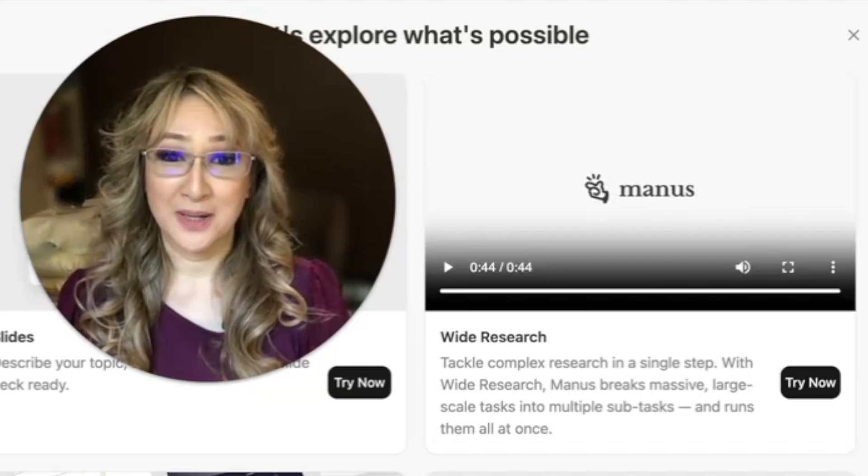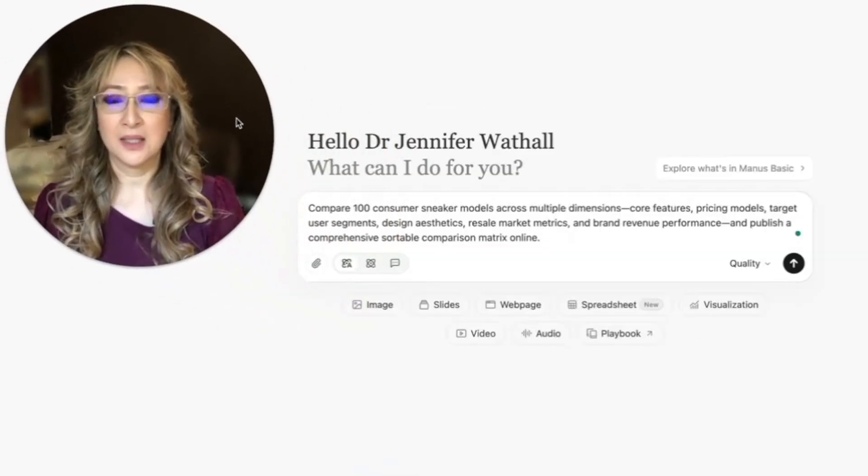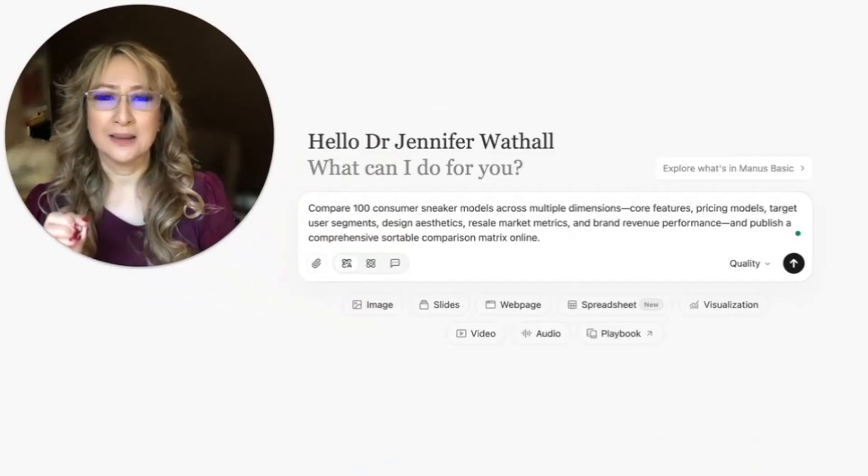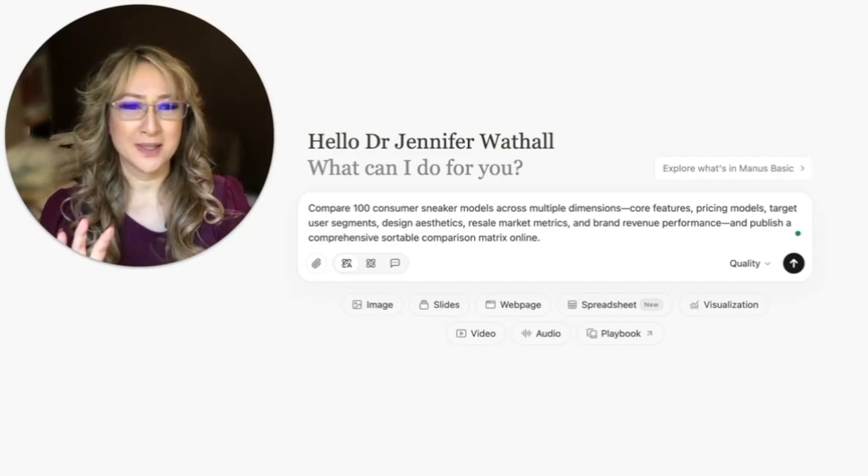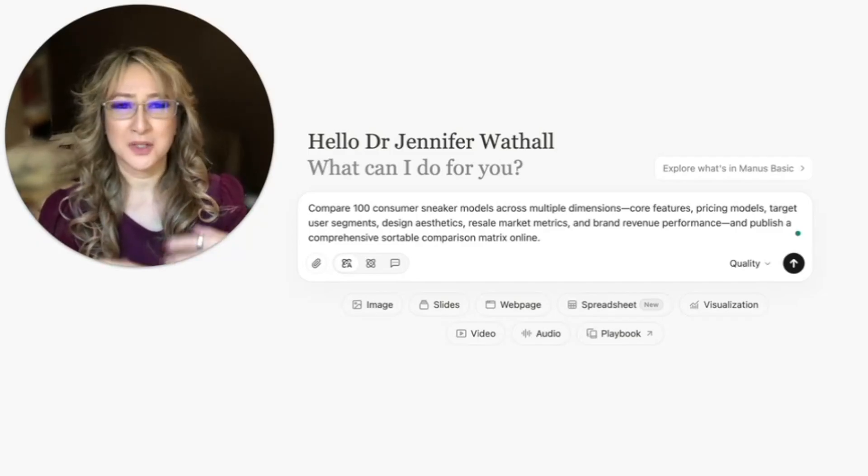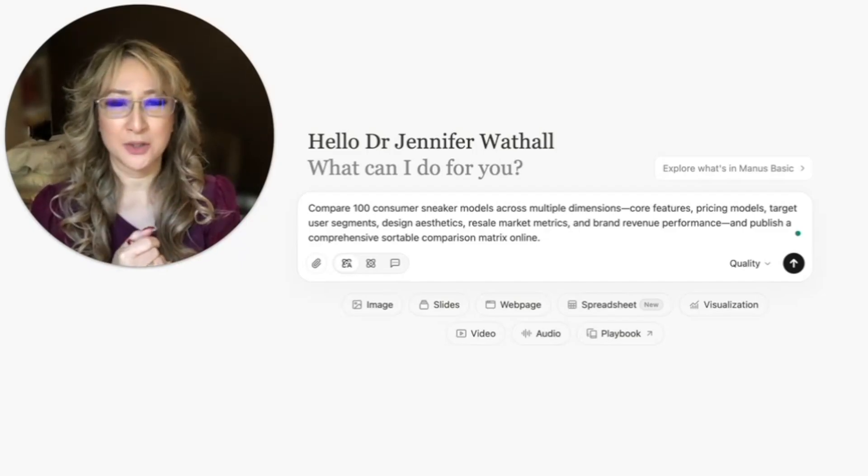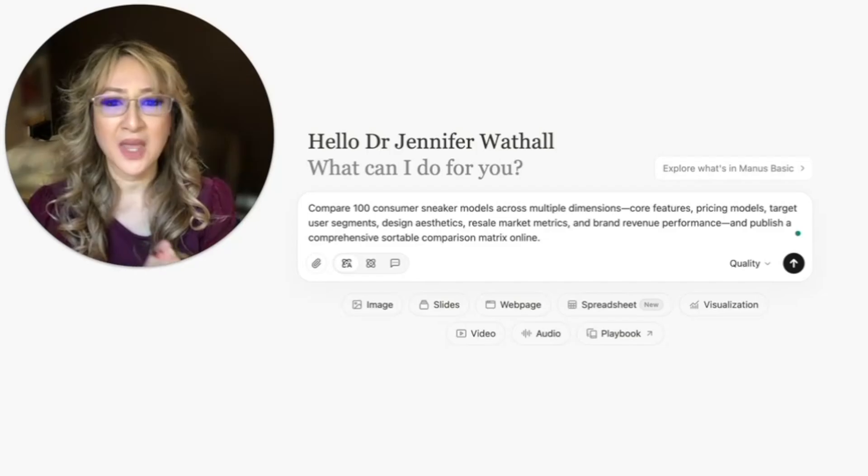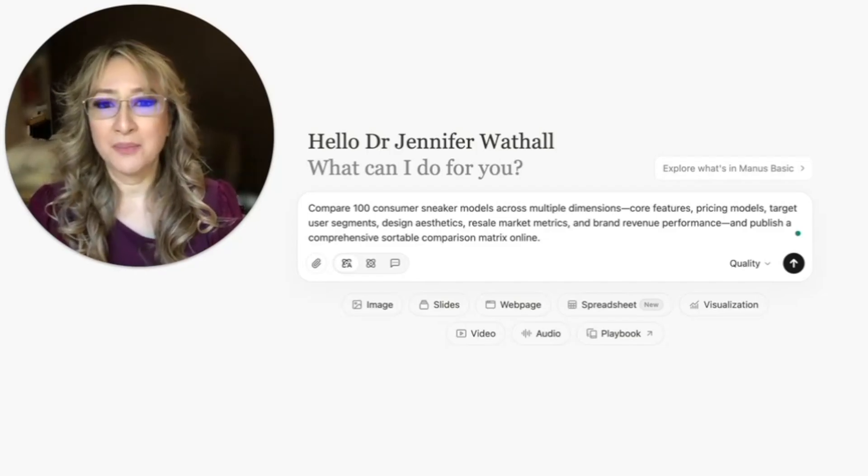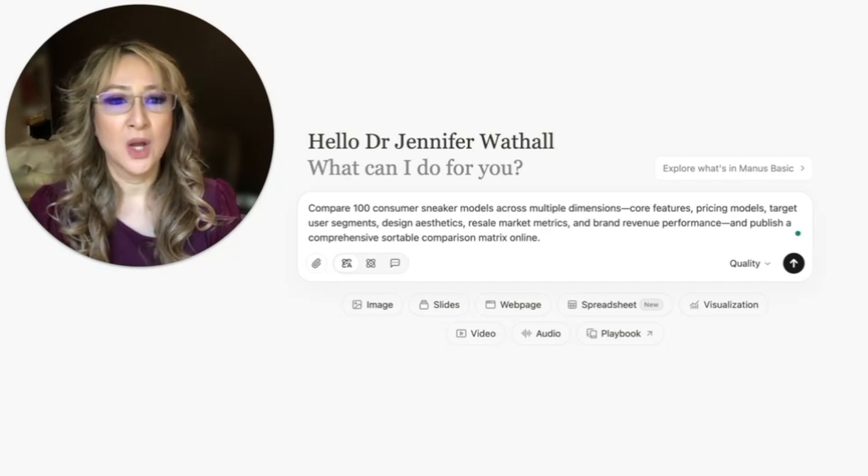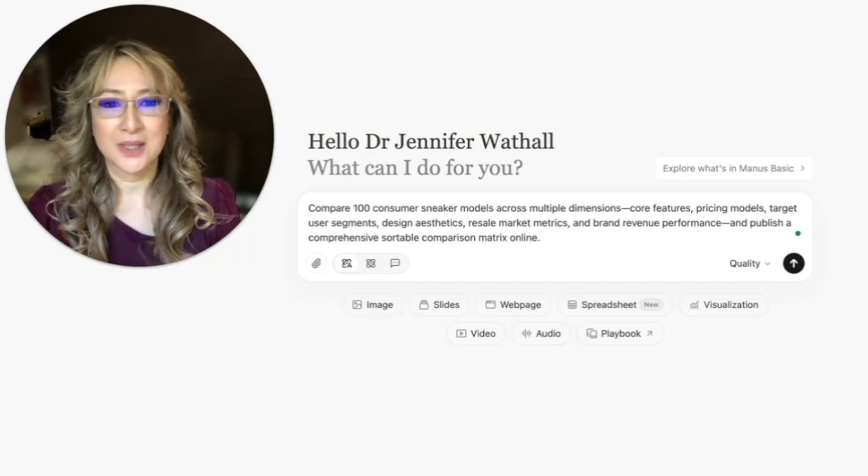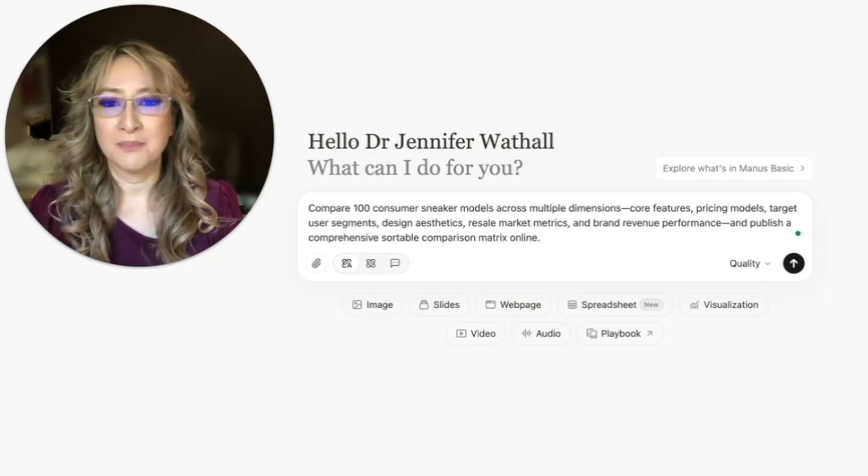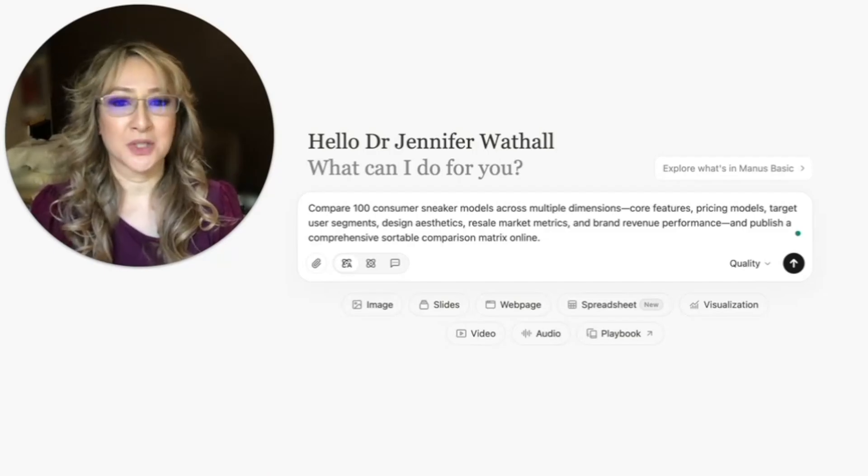That looks pretty impressive and I can't wait to try so I'm going to press try now. It's given me an example of a prompt. Let me see whether I want to use this or not because I don't like to just waste resources, data, water, just by creating AI outputs that are not going to be any use to anyone. So let me just read this. Compare 100 consumer sneaker models across multiple dimensions.